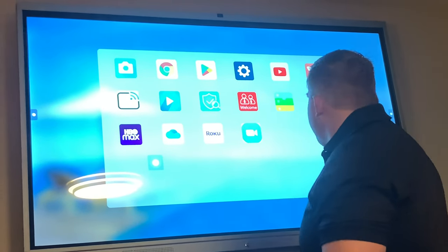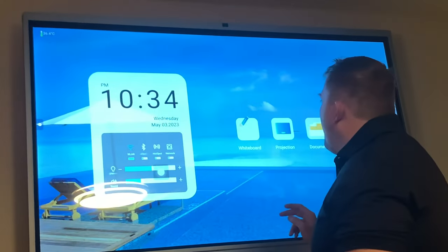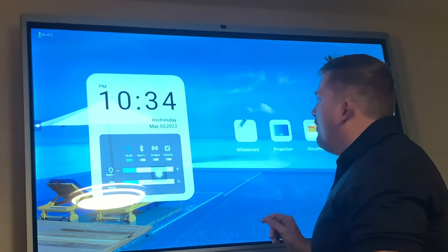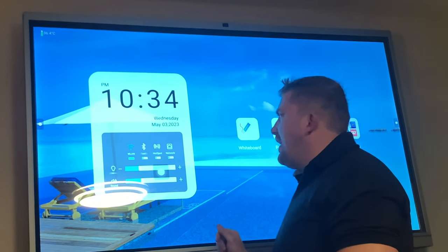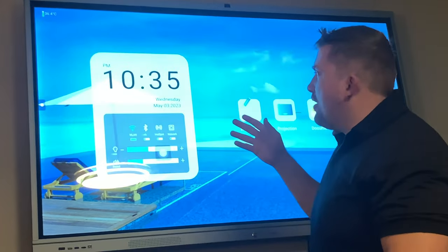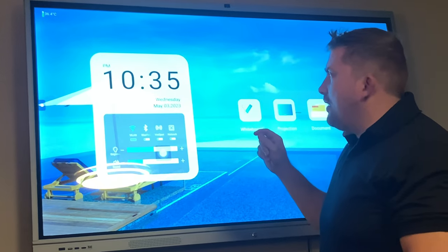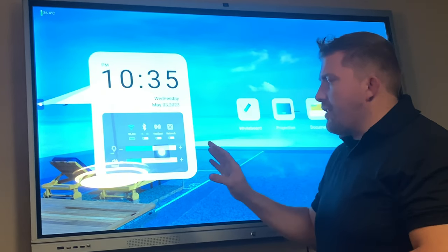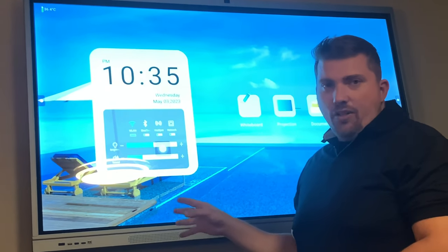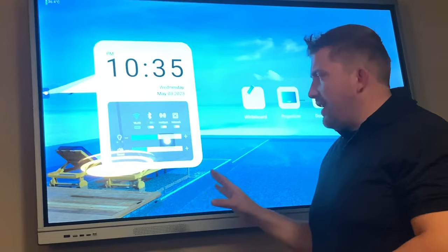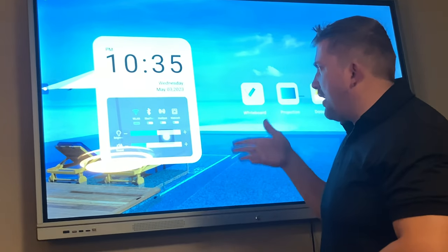It does have 8 gigabytes of RAM and it is dual feature - it's still got the Windows but also has the Android system as well. So it's got some dual features, dual options within the smart board systems.